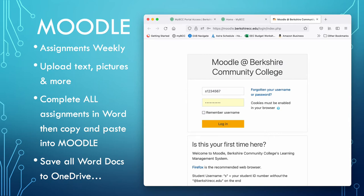When you're logging into Moodle, please be aware that it's just your S and your number — you do not need the at berkshirecc.edu. You can see at the top it says Berkshire Community College, and that gives you a clue that you just need your S number and login.